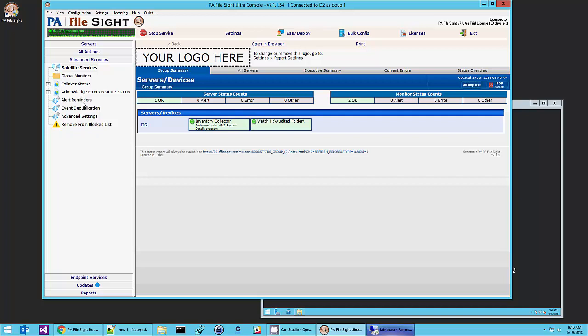Event deduplication, event reminders. You can acknowledge errors by responding to email alerts or clicking on them in the web view or in the console itself.